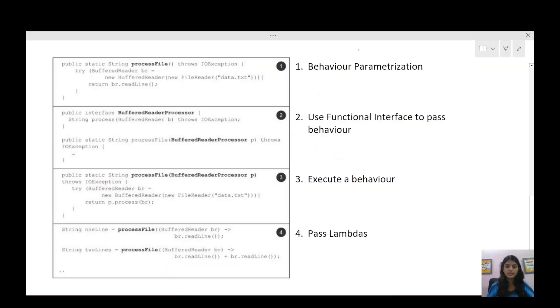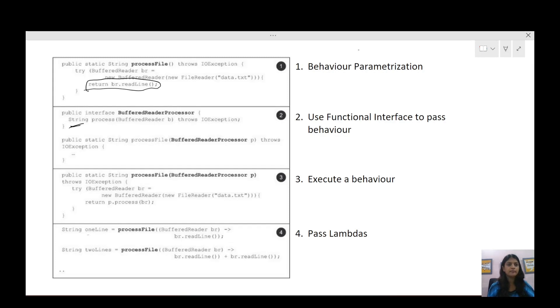In four steps, we can convert this method and use lambda expressions with the behavior parameterization concept. In the first step, we identify the behavior parameterization — we saw that the br.readLine() line is the one we want to change as per requirements. In the second step, we create a functional interface whose return type is String and whose parameter is BufferedReader, since we are using a BufferedReader to read the line.